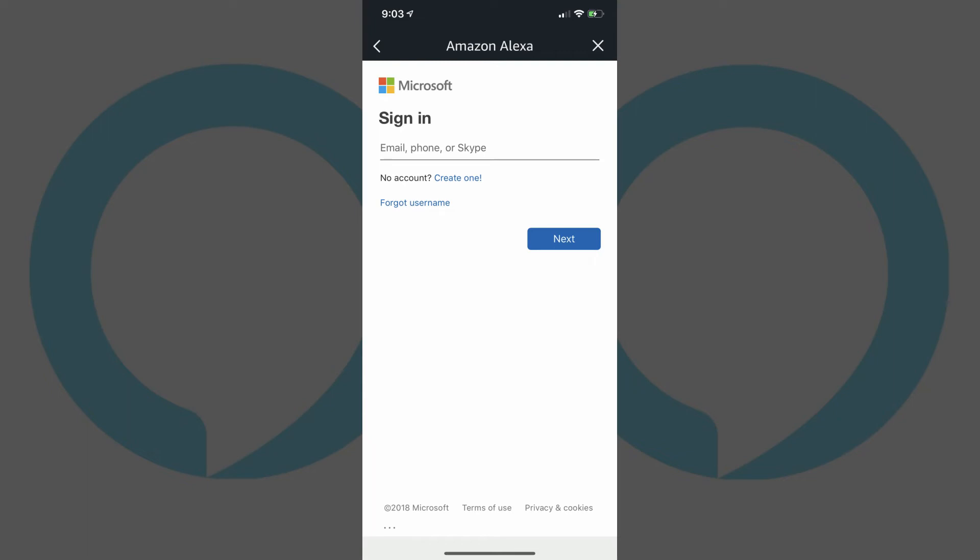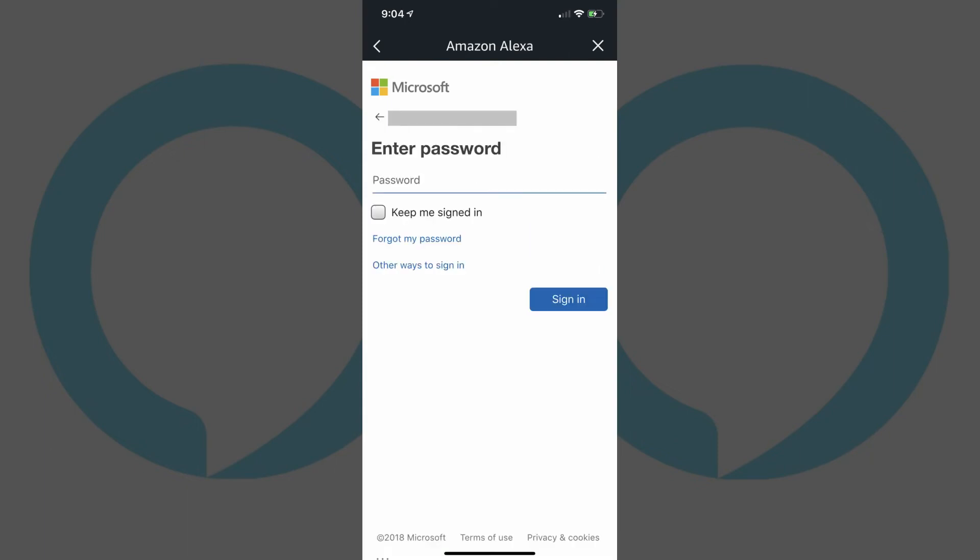Step 7: Enter the username associated with the Skype account you want to connect to, and then tap Next. Enter the password associated with that account, and then tap Sign In on the next screen.